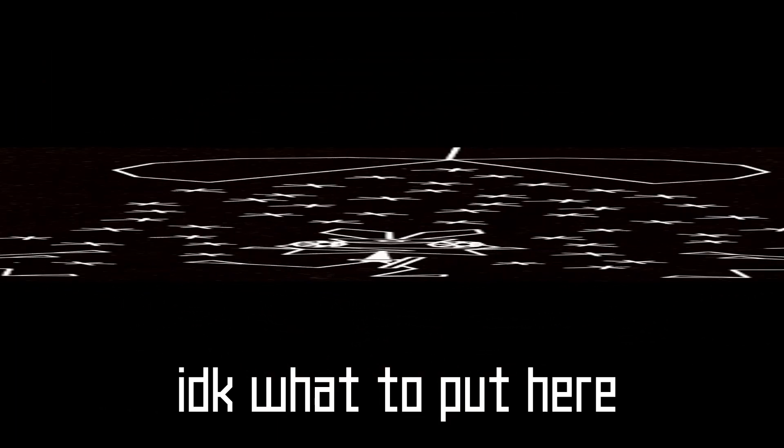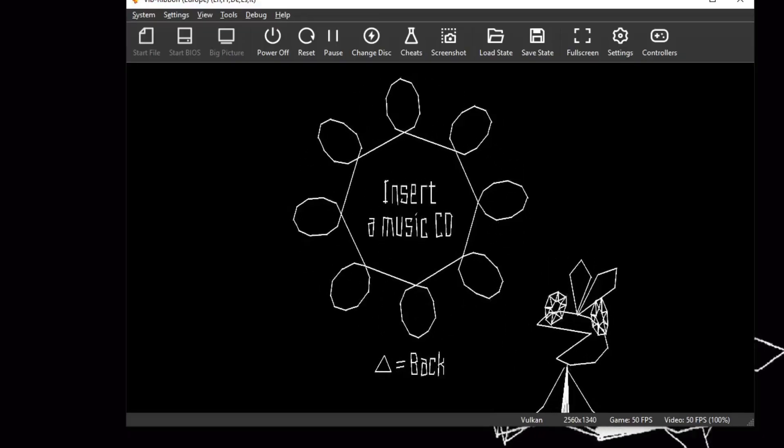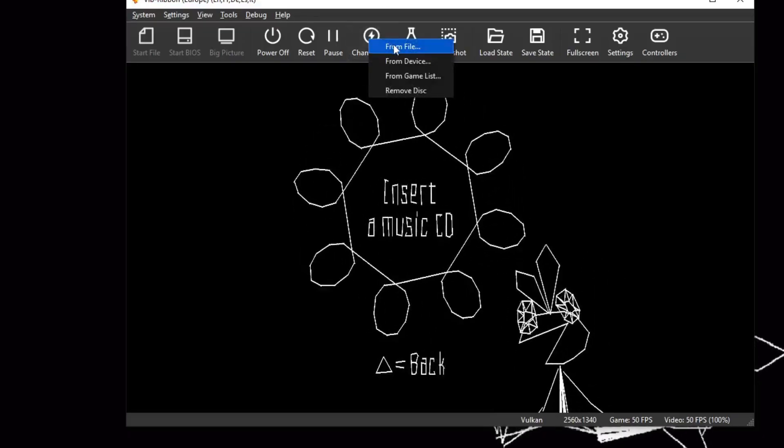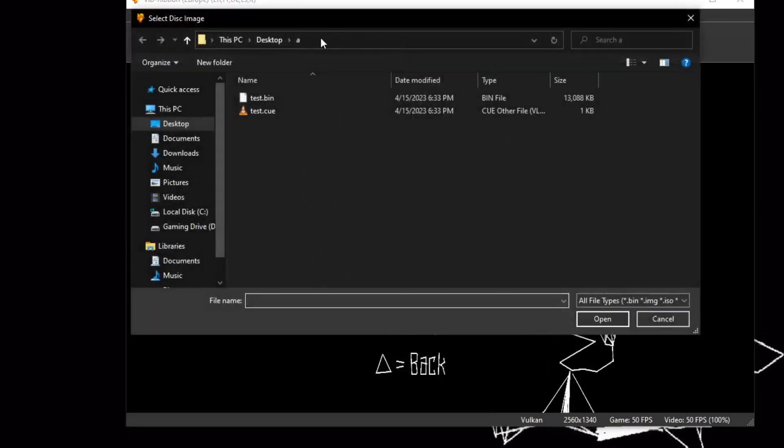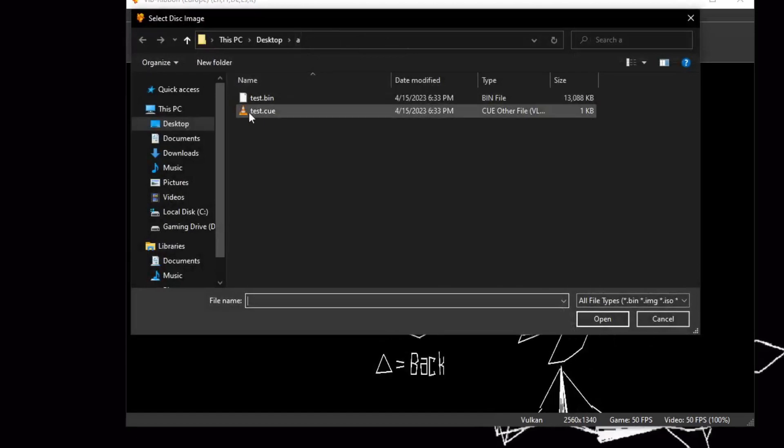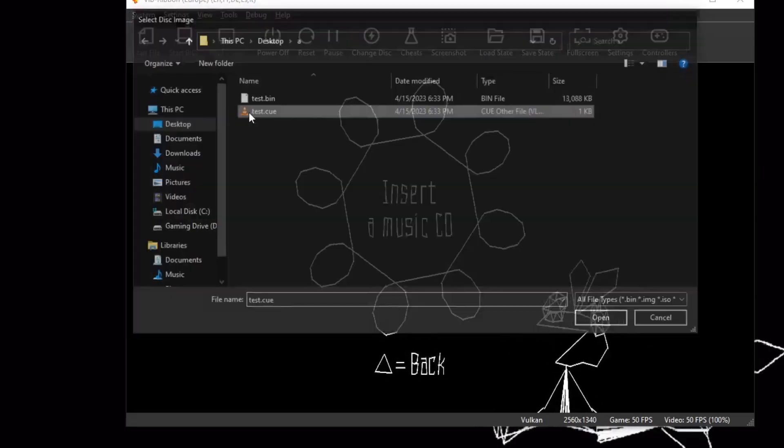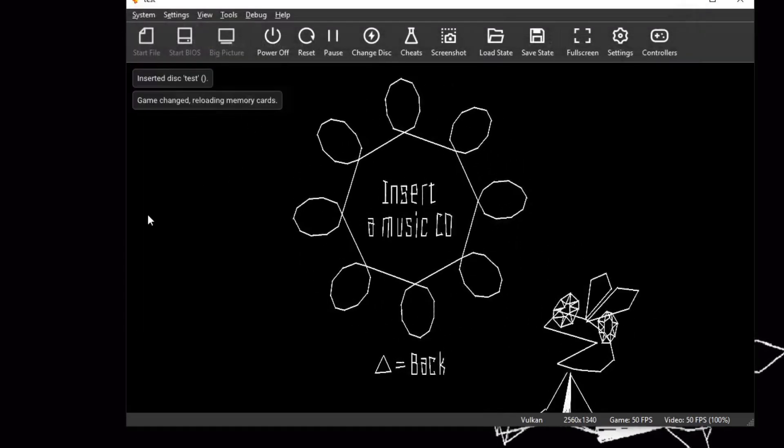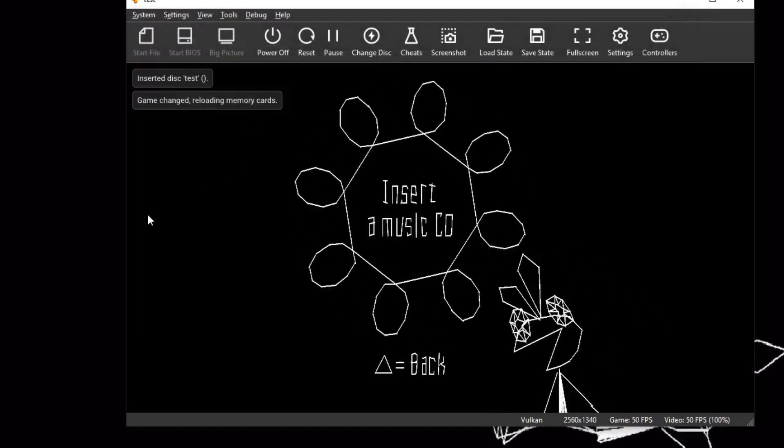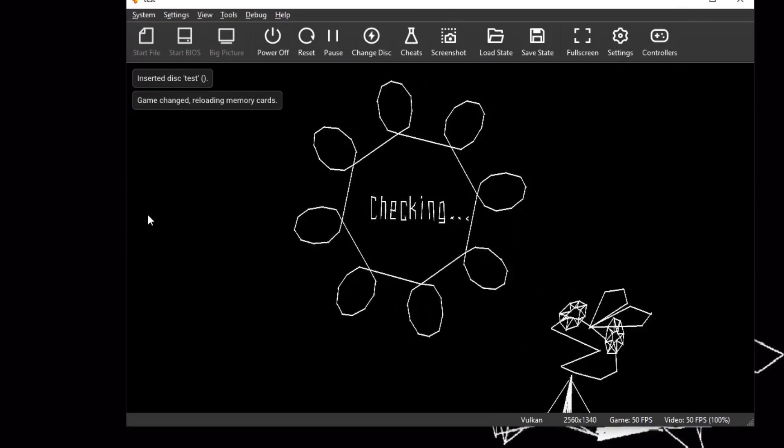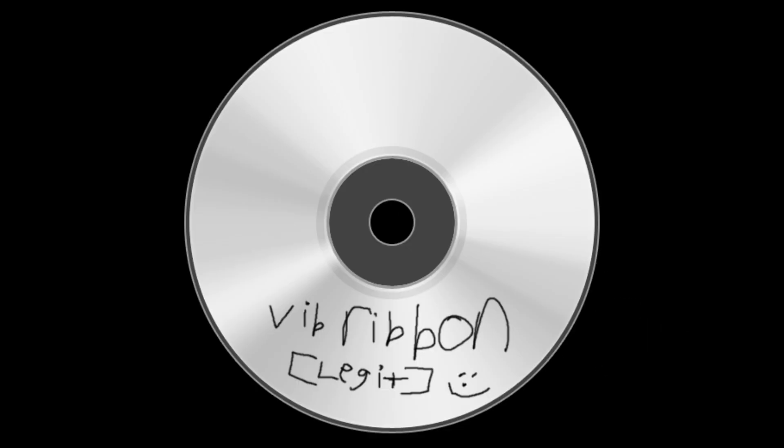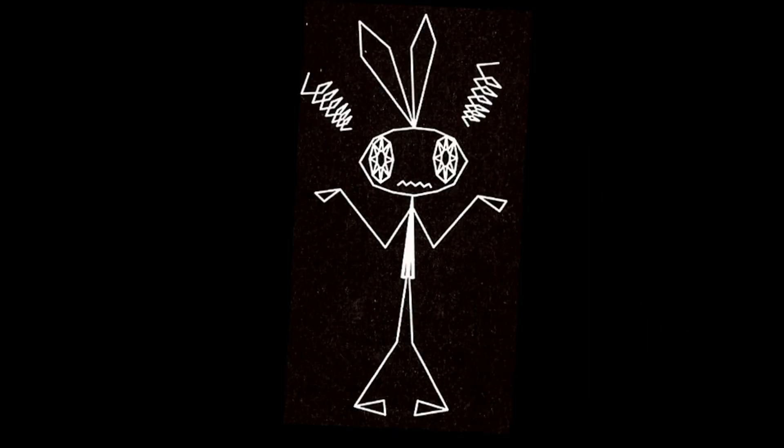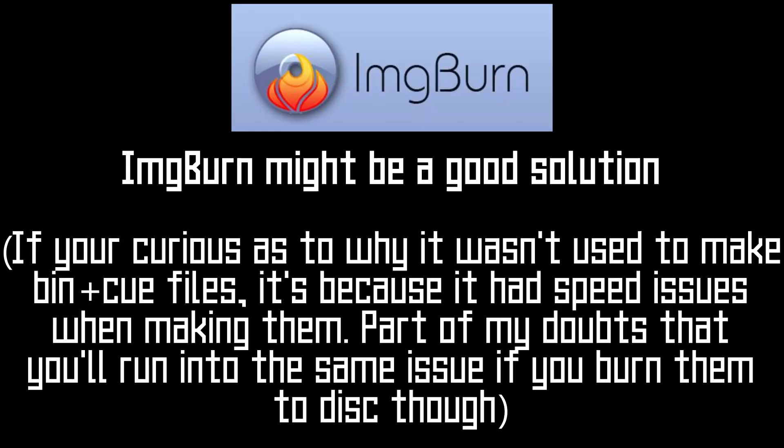Congratulations, you are now finished. When the game asks you to swap the disk, make sure that both the bin and cue file are in the same location, and to load the cue file instead of the bin file in your emulator. If you want to burn into a real CD, I honestly don't know how to do that, but any tutorial on the internet that shows you how to burn a bin plus cue file should do the trick.